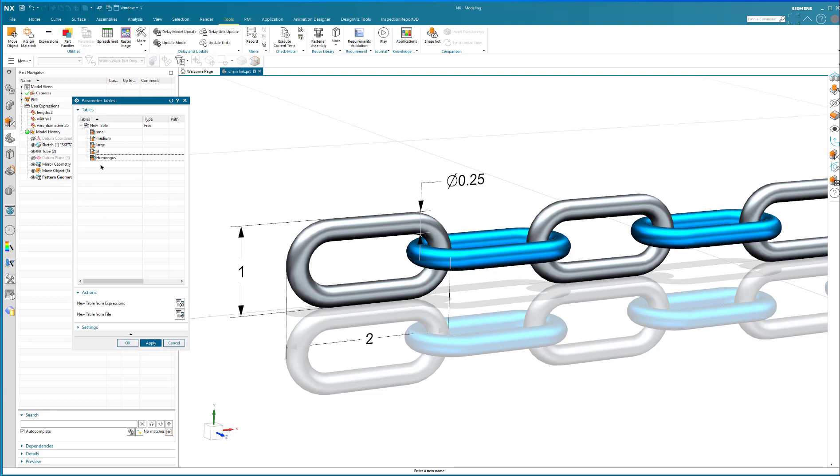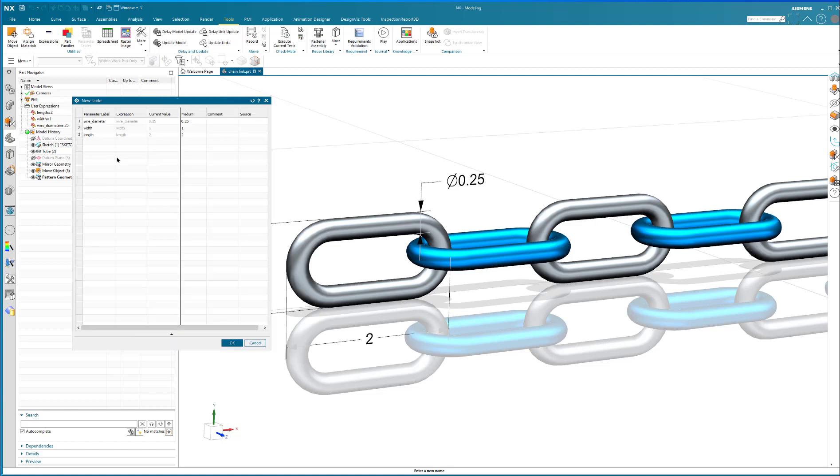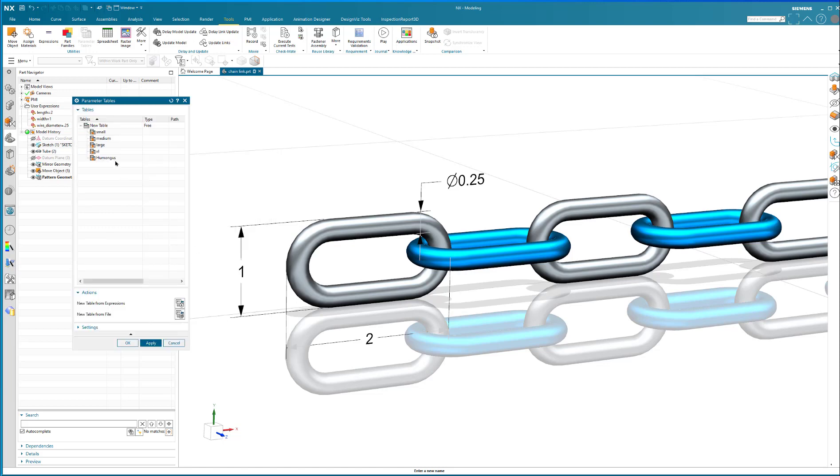Now, right now, they're all the same until I start to edit them. So I'm going to go into the medium configuration. I'm going to edit the medium configuration. And the medium configuration will have the same wire diameter, but you're going to have a two inch width and a three inch length. So that's what we call a medium.